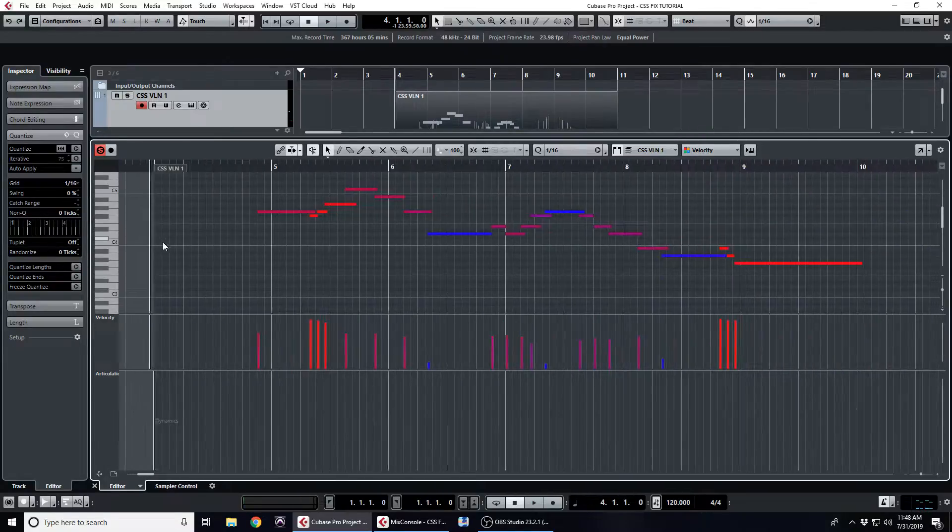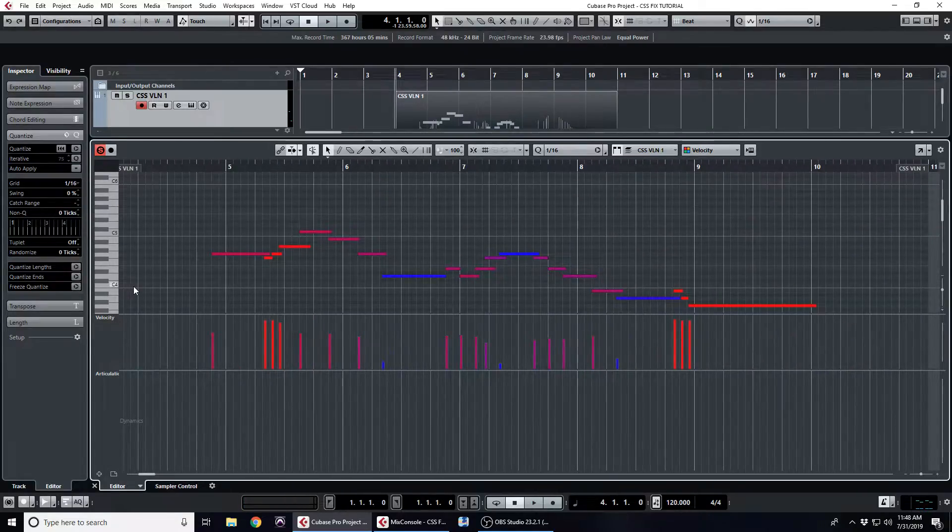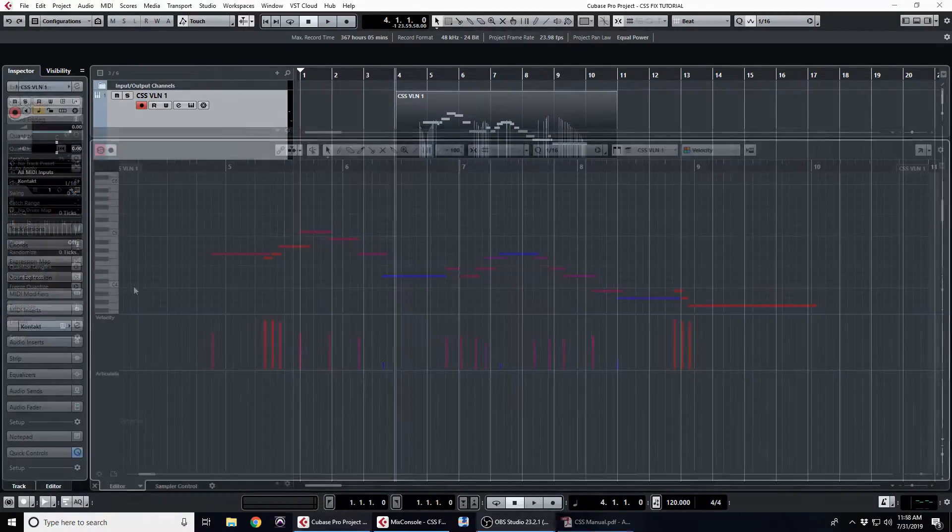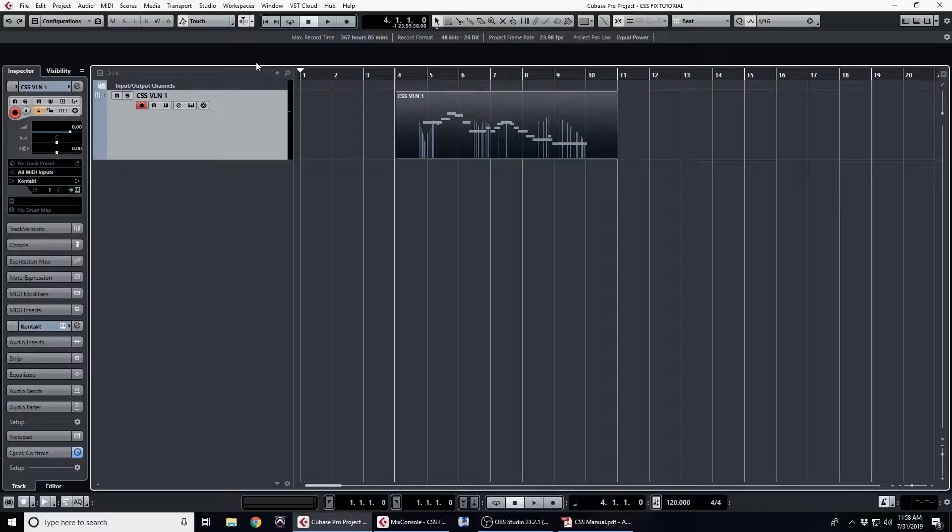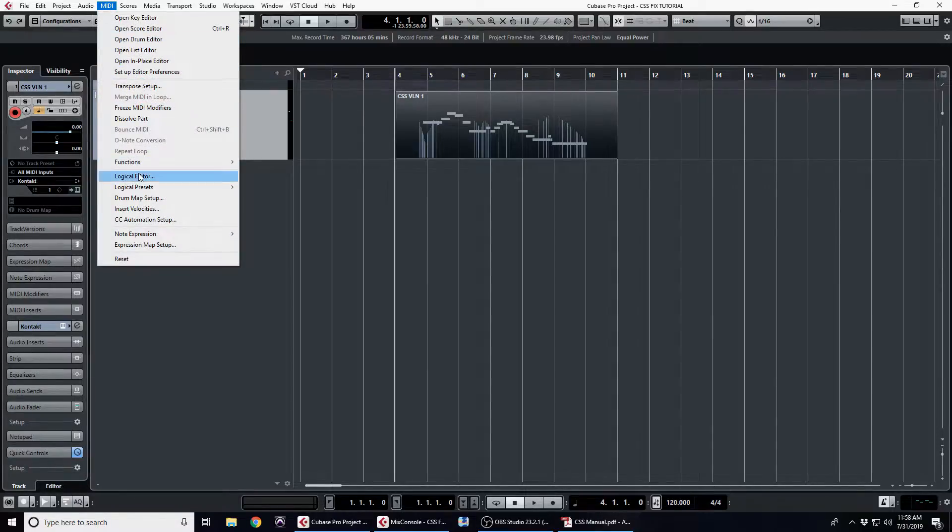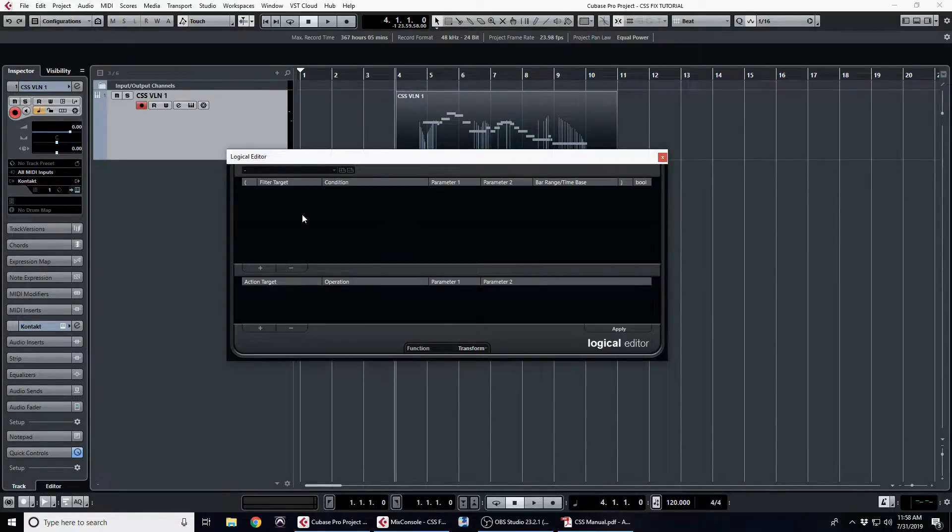Okay, so now let's take a look and see how I did that. First we're going to open the logical editor so that we can make some user presets in order to build our macro.